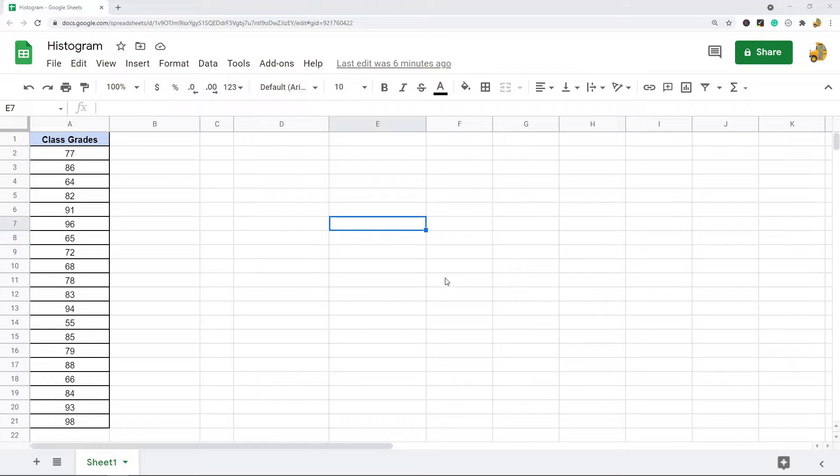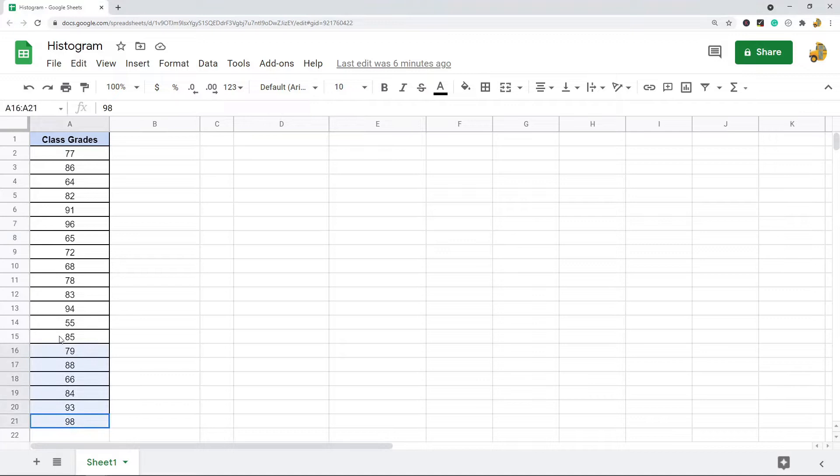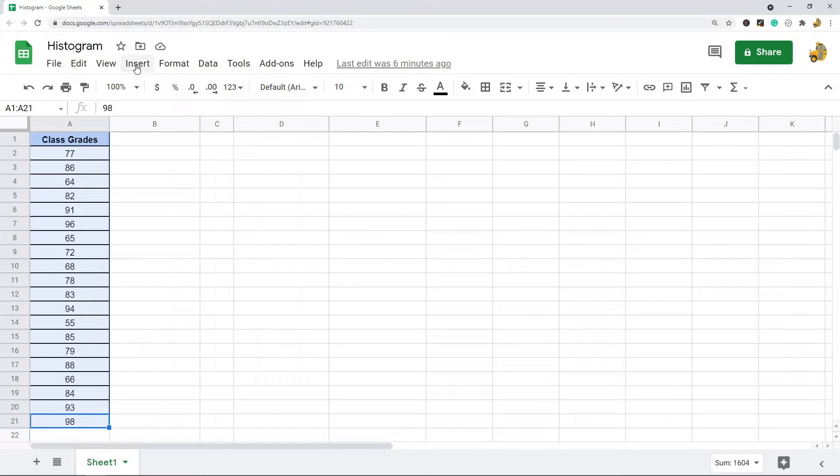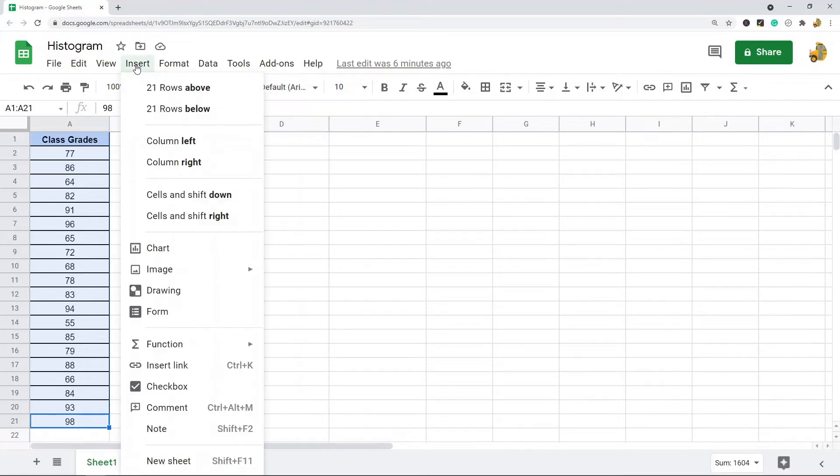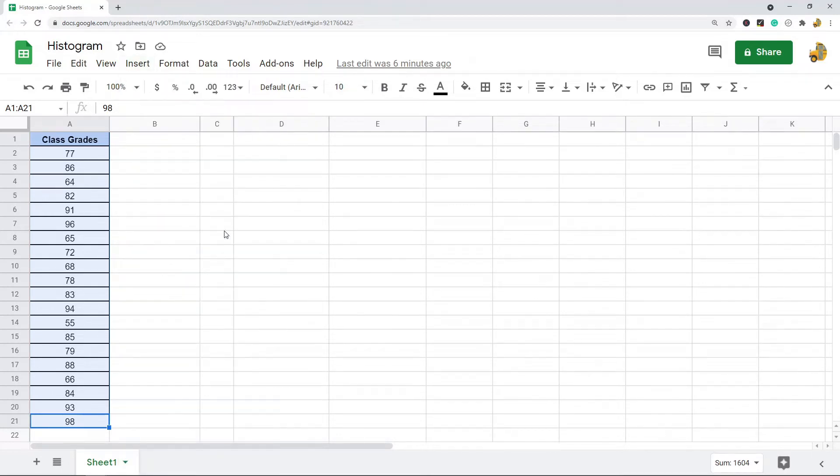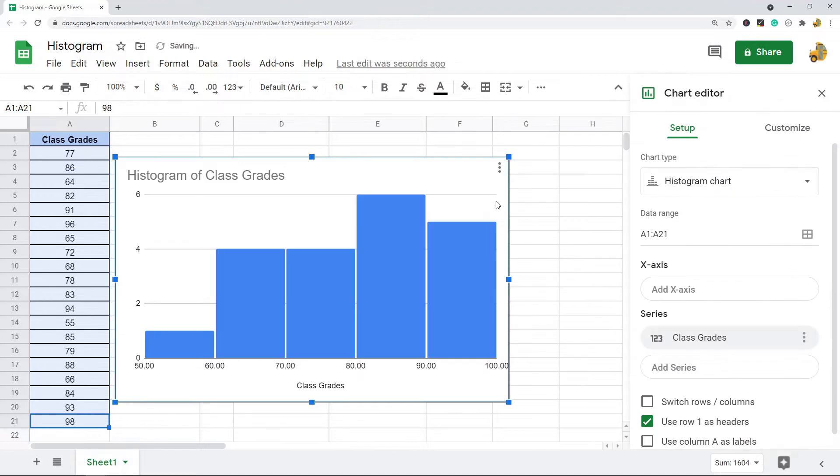The first thing that we're going to do if we want to make a histogram is we need to highlight the range of data that we want to use. So at first you're just going to highlight and then what you're going to do is you're going to come up to Insert and you're going to select Chart.